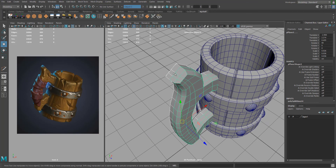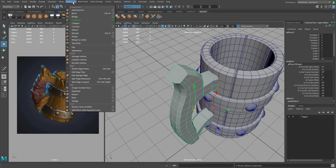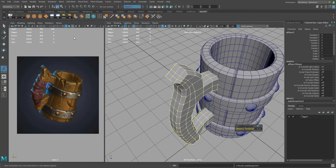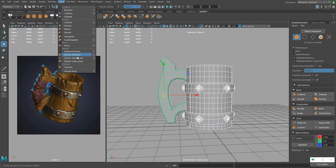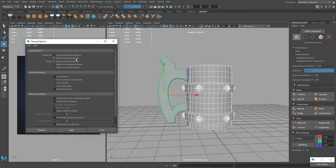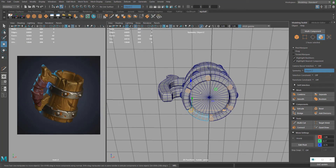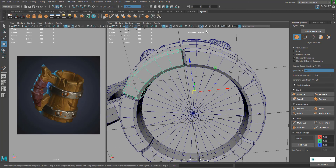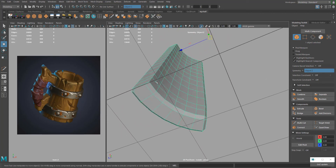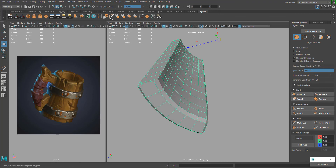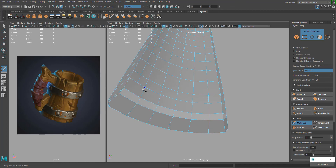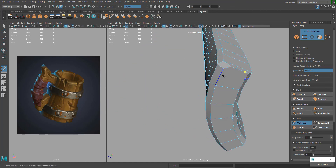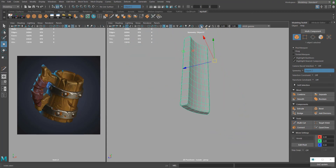Exit isolate mode, then select both halves of the handle and Combine them. Merge the verts. Do a cleanup: select everything, go to Mesh > Cleanup, under Operation select Matching Polygons, check Faces with More Than Four Sides, and press Cleanup. Fix any five-sided polygons found under the mug using Multi-Cut to connect the problematic edges.